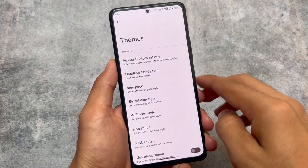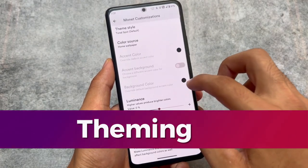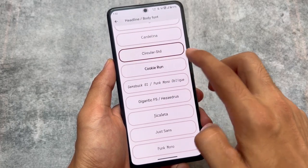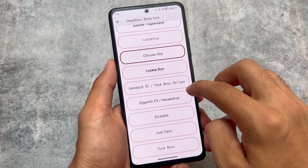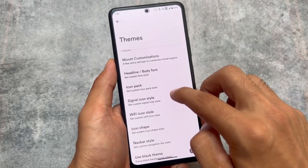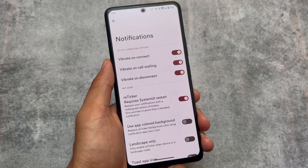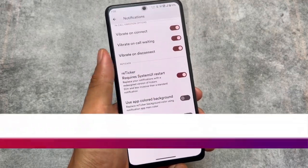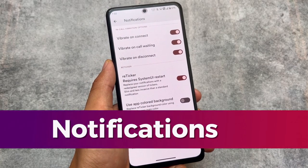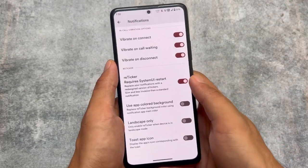Moving on to the customization and theming options in Bliss: there are font customizations with many fonts available, an option for icon packs, and signal icon customization. In terms of theming, there are a lot of options to customize almost everything. Retrigger notifications — the replacement for heads-up notifications — are also present and are actually one of my favorite features in a custom ROM.